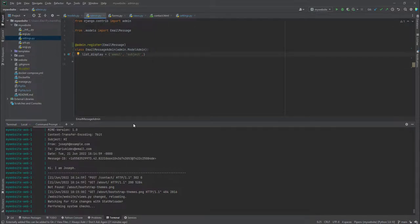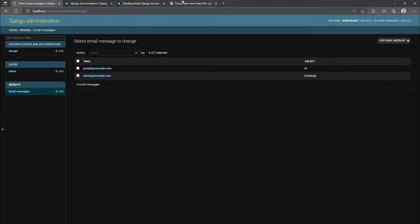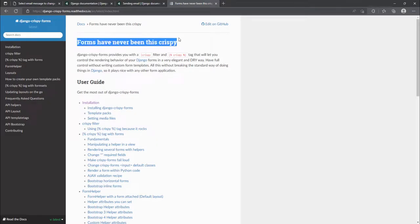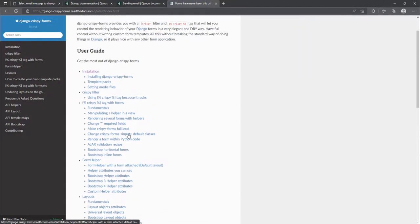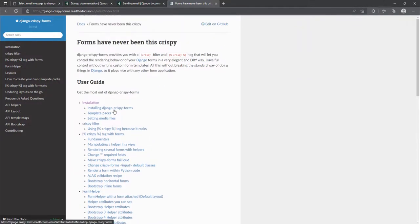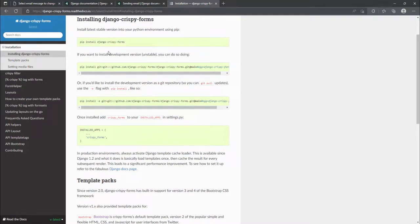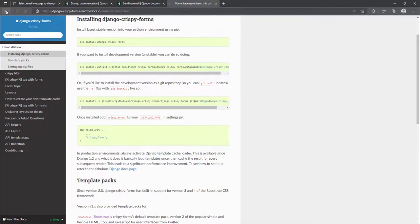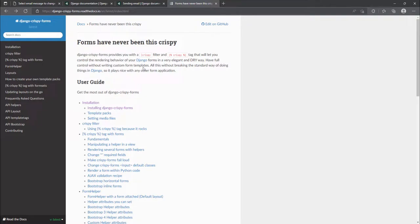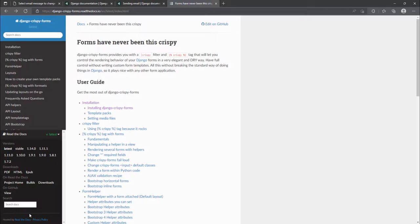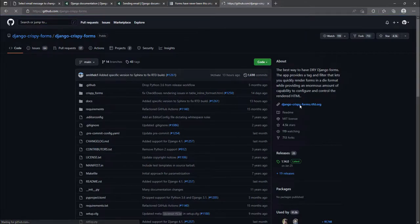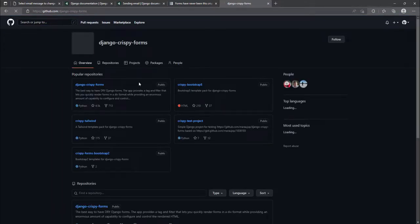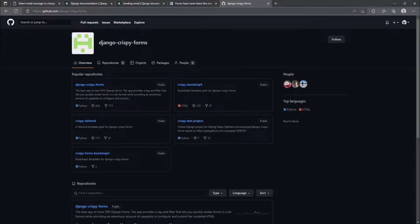So today we are going to look at something that we call the crispy forms. And there's this module or package that is called the Django crispy form. And it is used in styling, arranging, and customization of the forms. And the first step will be installing it. And this works well also with bootstrap. We're going to briefly look at the code inside the GitHub.